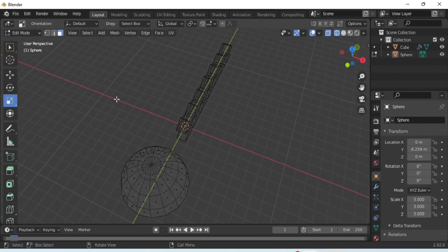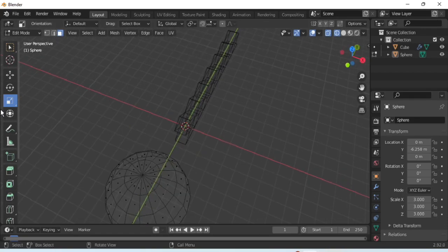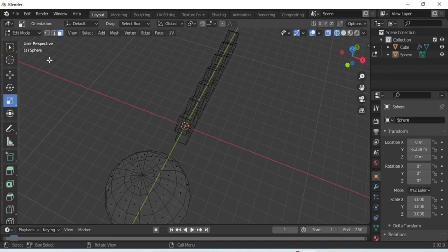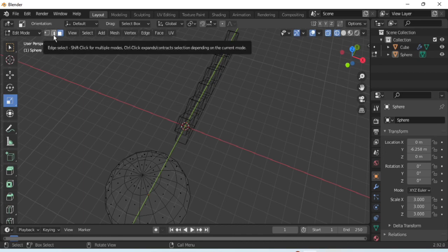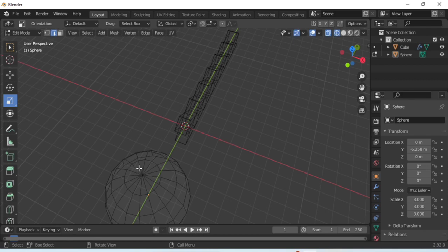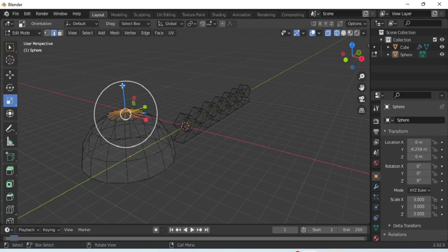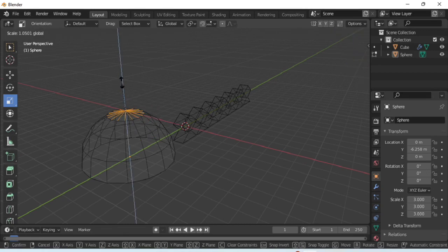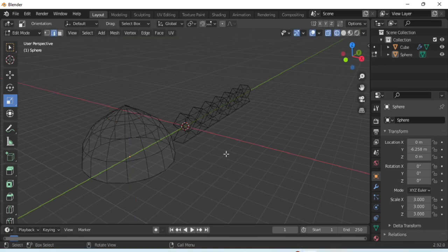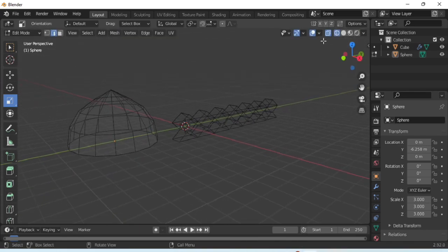To make it look like a dome, first of all place the hemisphere like this as I am showing you in the video. After that, choose the edge select, select the middle portion of it. All right, it's done.